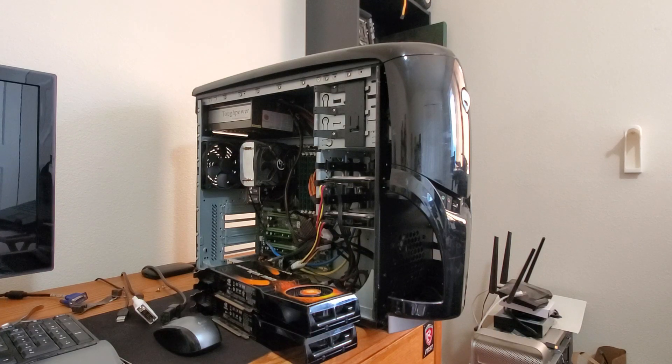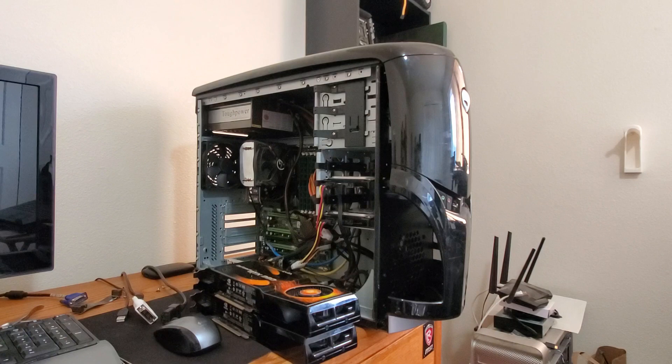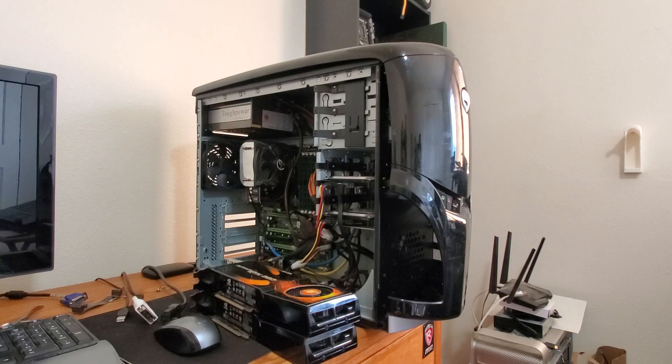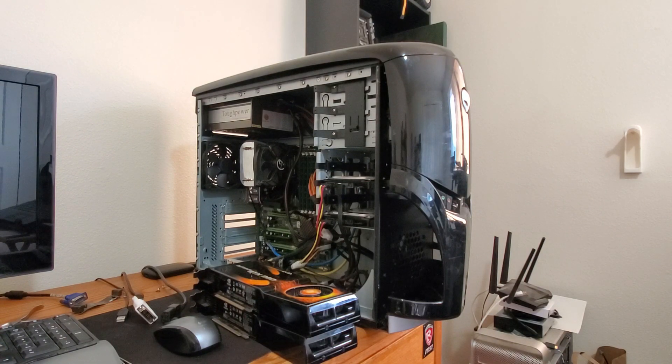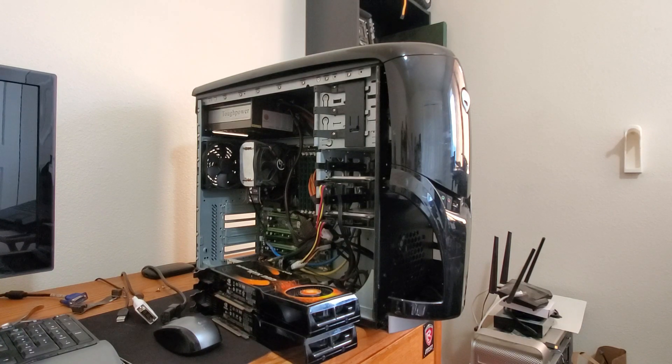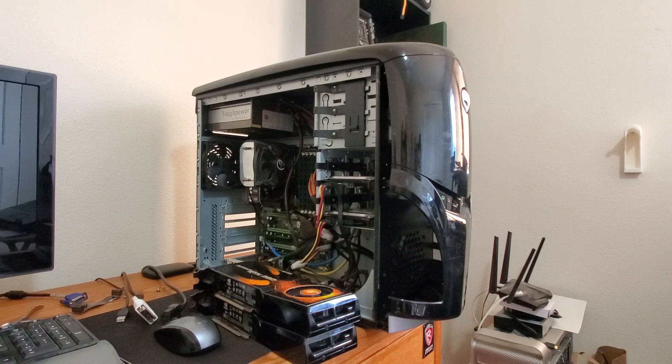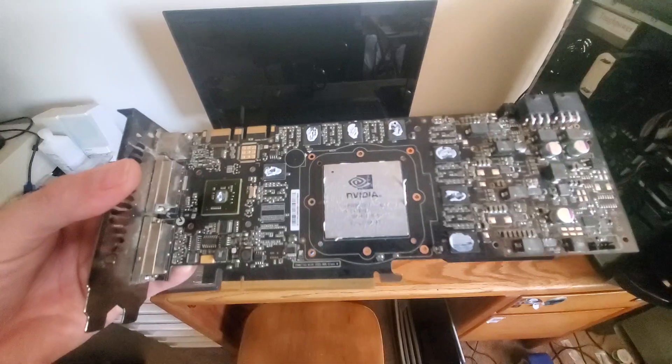So I think we're gonna start by tearing apart the GTX 260s, clean them up, put new thermal paste on them, and then we'll test them individually on my test bench and see if the temperatures have improved at all. So let's get right to it.